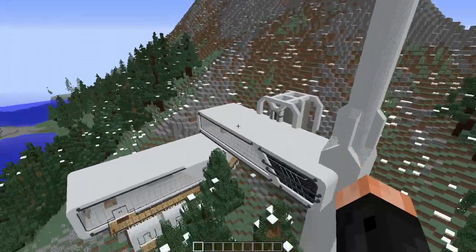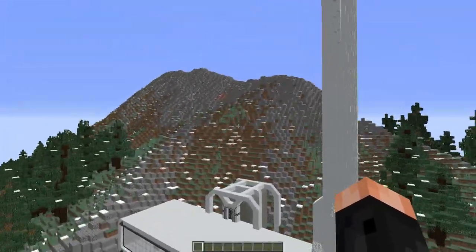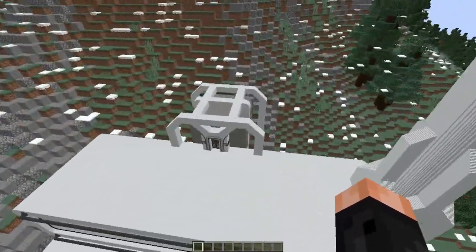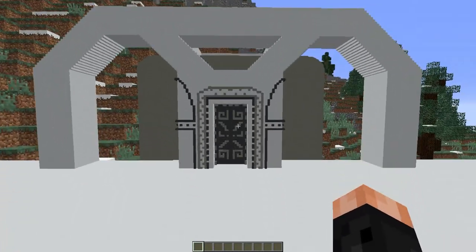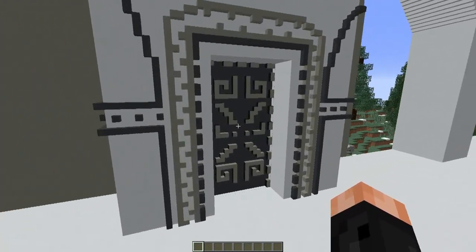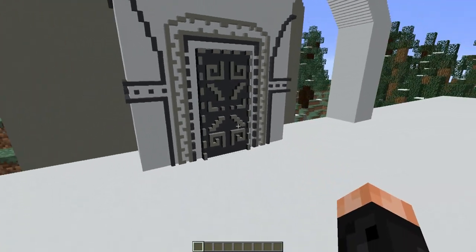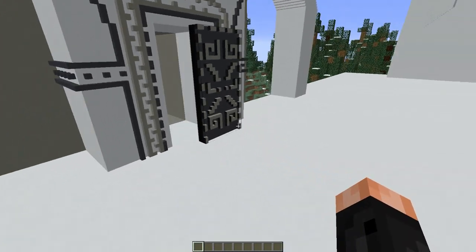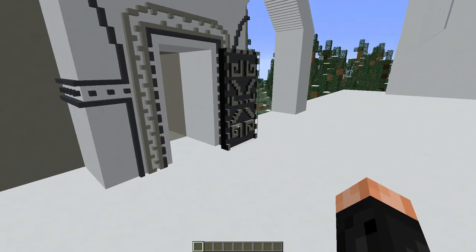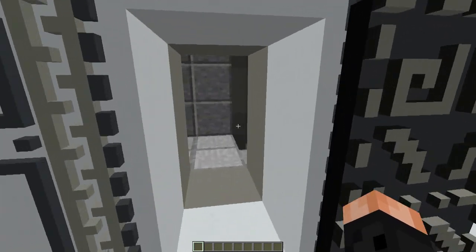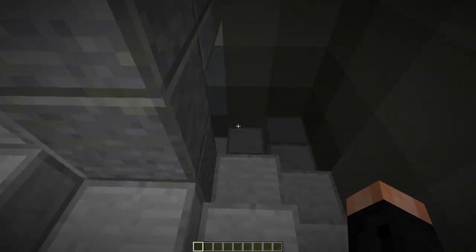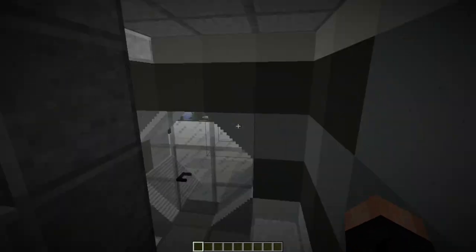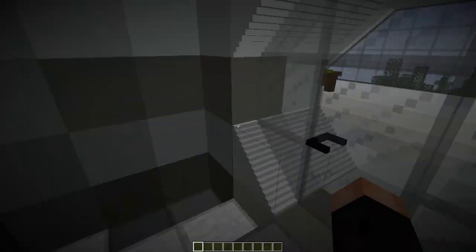And yep, it opens. Using the miraculous powers granted to me by the Little Tiles mod, every single door in this build is actually openable.